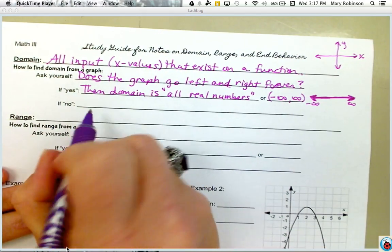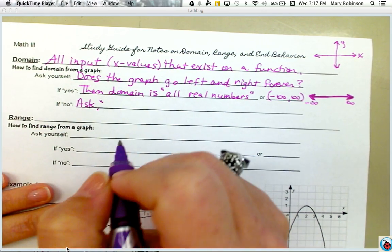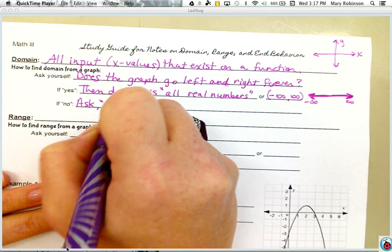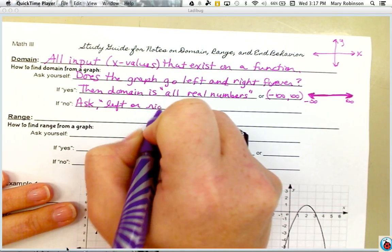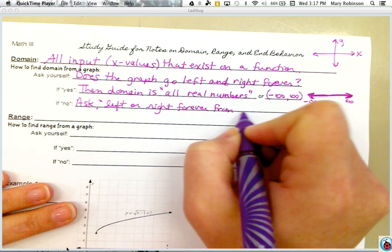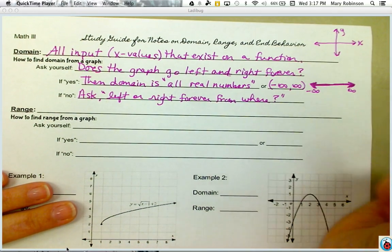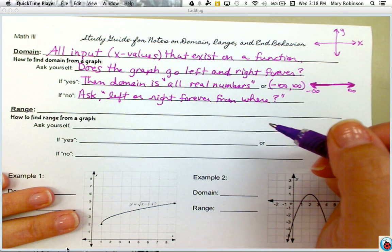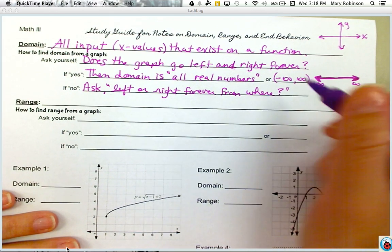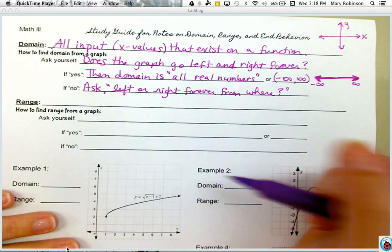If the answer is no — the graph does not go left and right forever — then we ask ourselves a new question: does the graph go left forever from a certain point, or right forever from a certain point? If we know it goes left forever, we know it's heading towards negative infinity, or right forever towards positive infinity. But we would have a specific value to use in our interval as well. We'll do an example of that in just a moment.